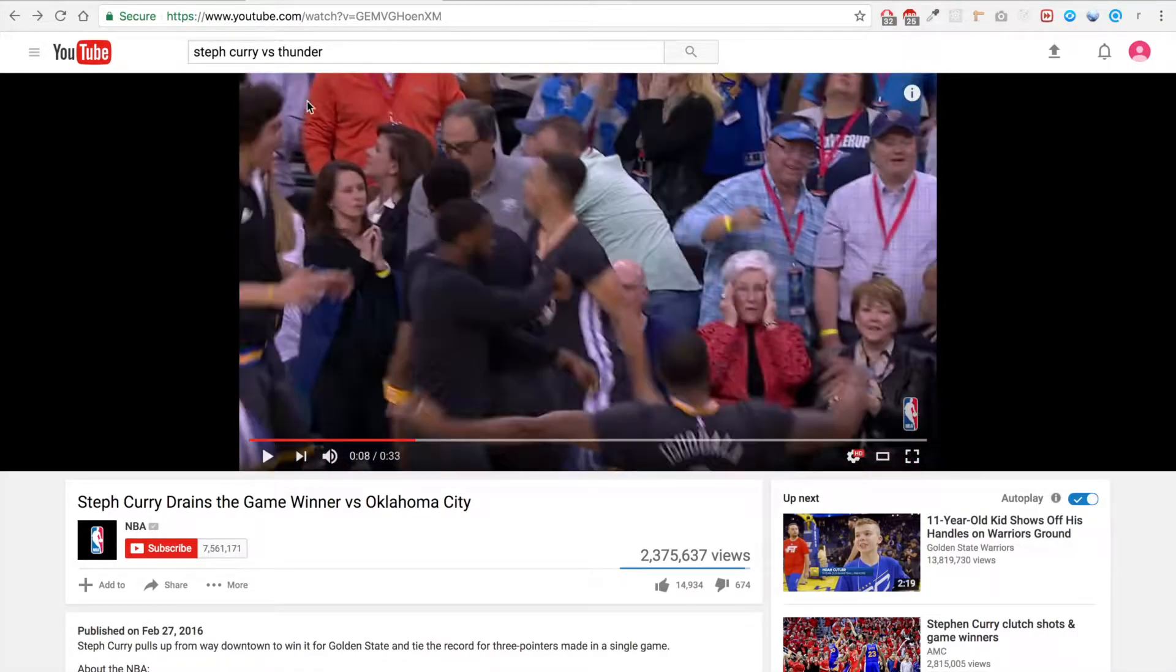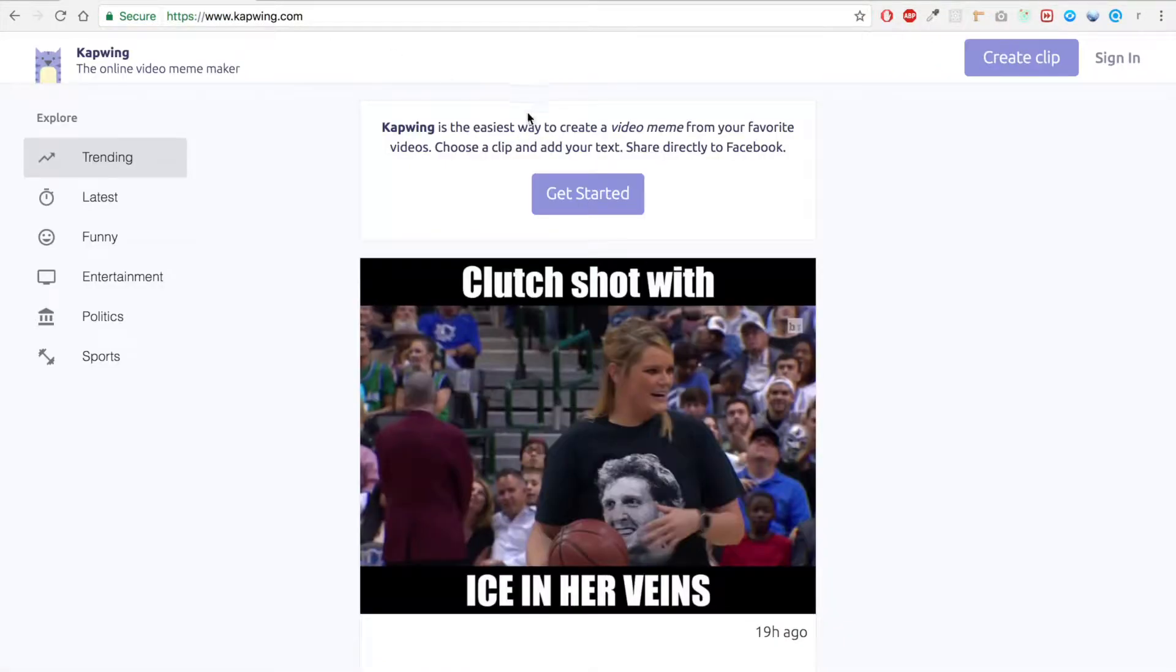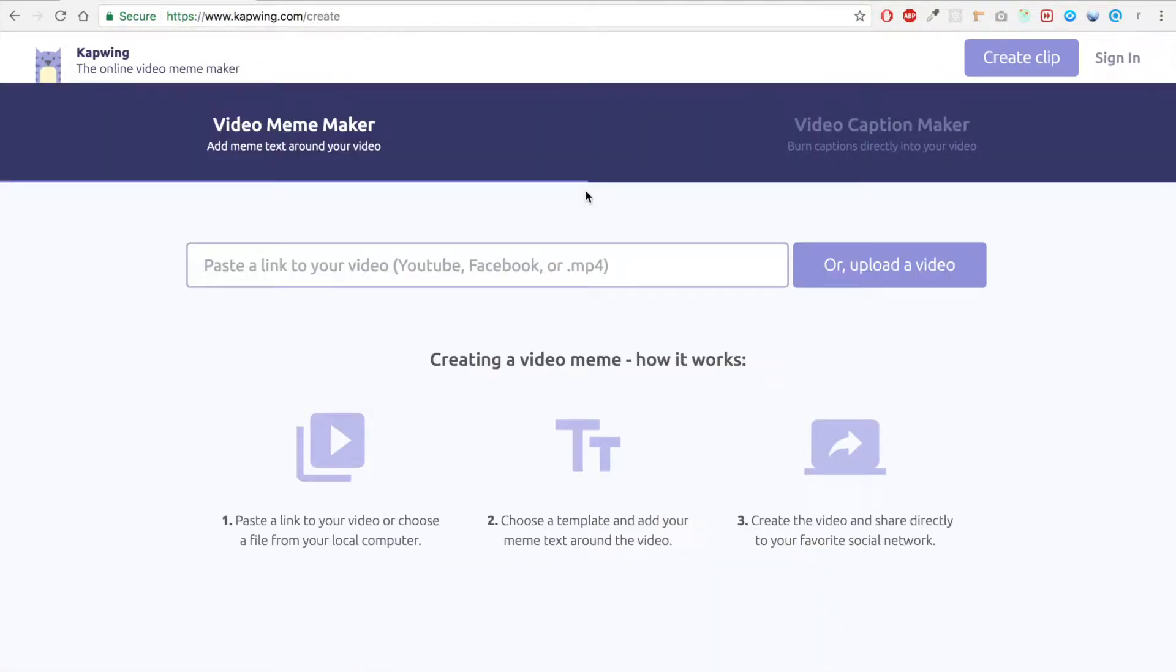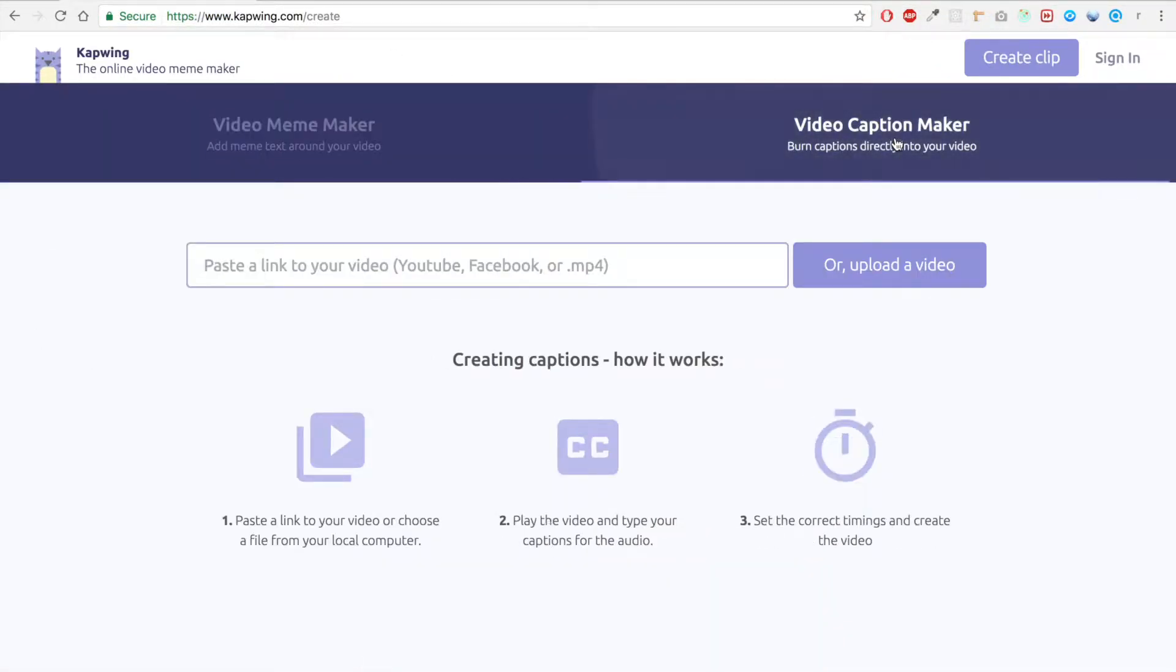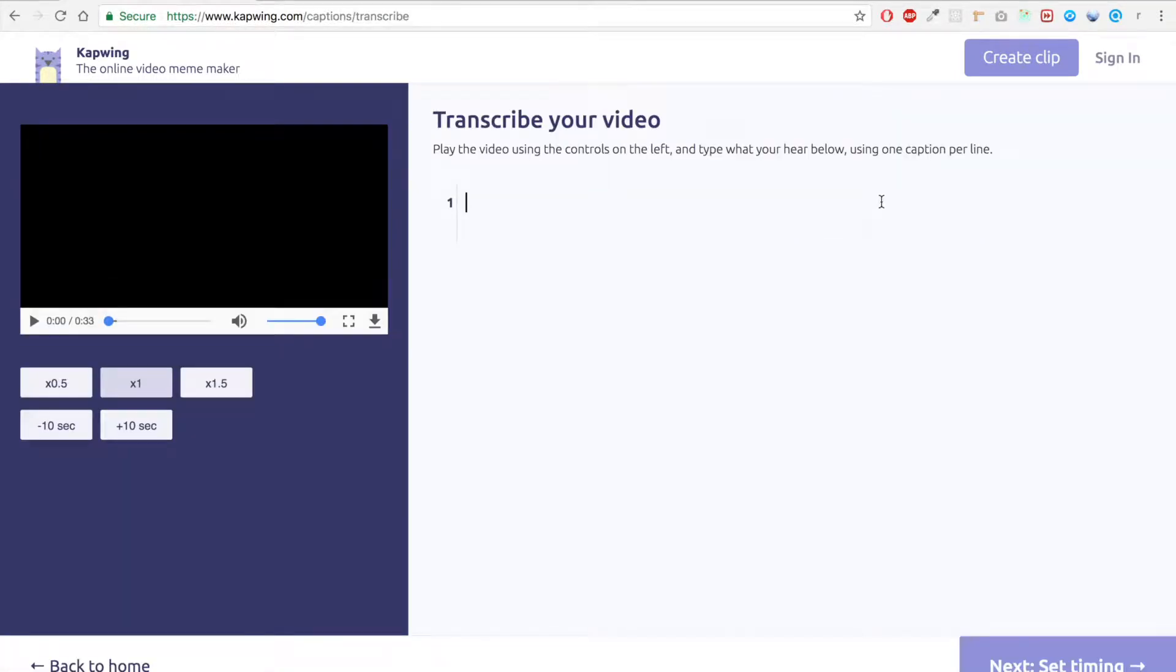Let's just take this URL and we're gonna click on get started on Kapwing.com and go to the video caption maker. We'll paste that same URL into the box. You can upload a video too using this button.